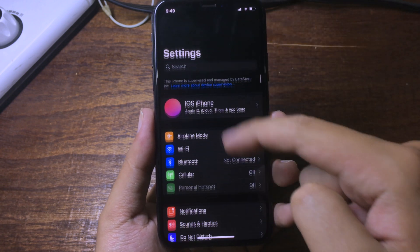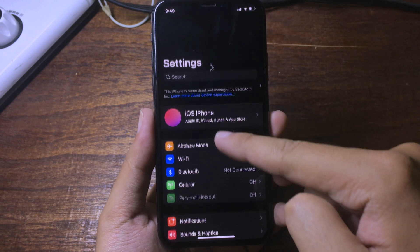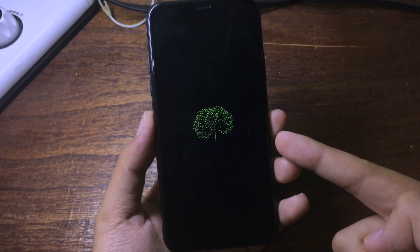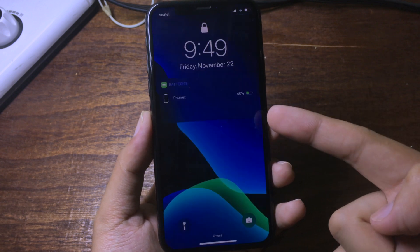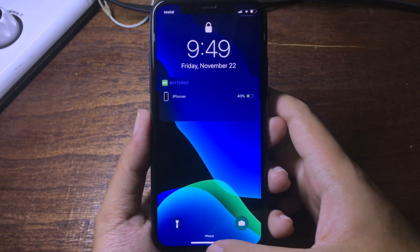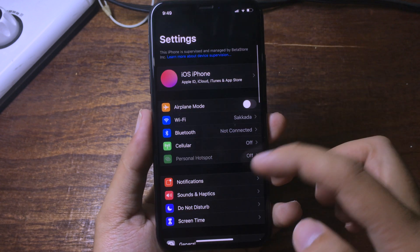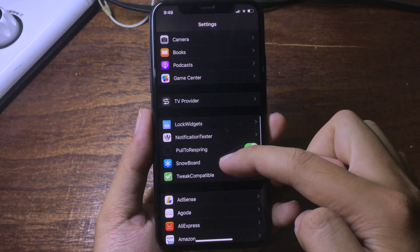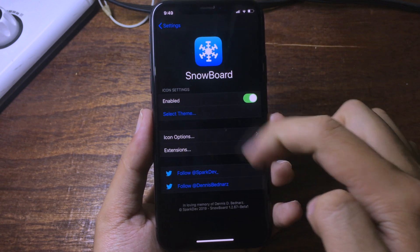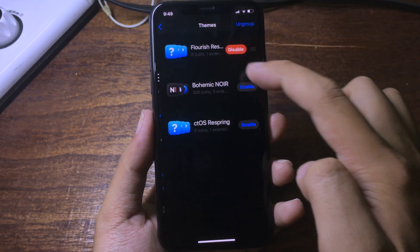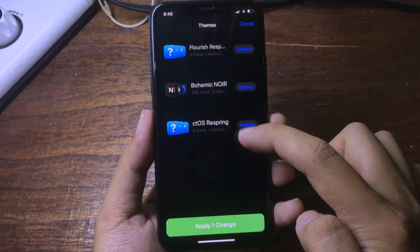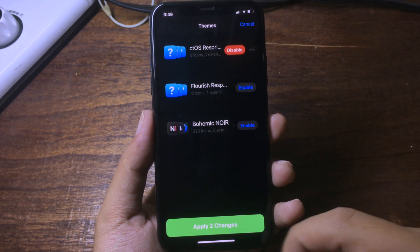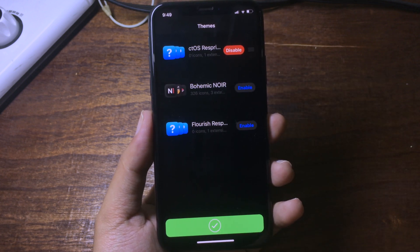Now you can respring — I use pull to respring — and you can get a nice respring animation as you can see. Now let's go to the second one, ctoi respring, to see how it looks.